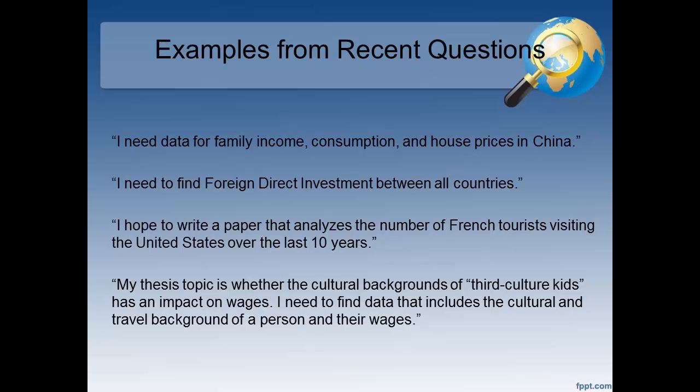I'm going to give you some examples from recent questions. I also want to emphasize that an intensive reference interview is often needed to determine which type of data is necessary. These are all questions I recently got, and these are not all one or the other — maybe you can guess which is which.